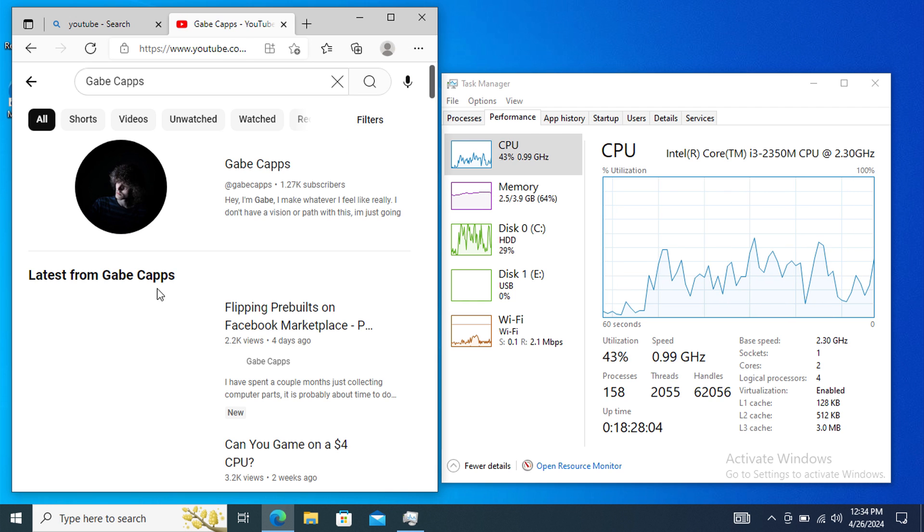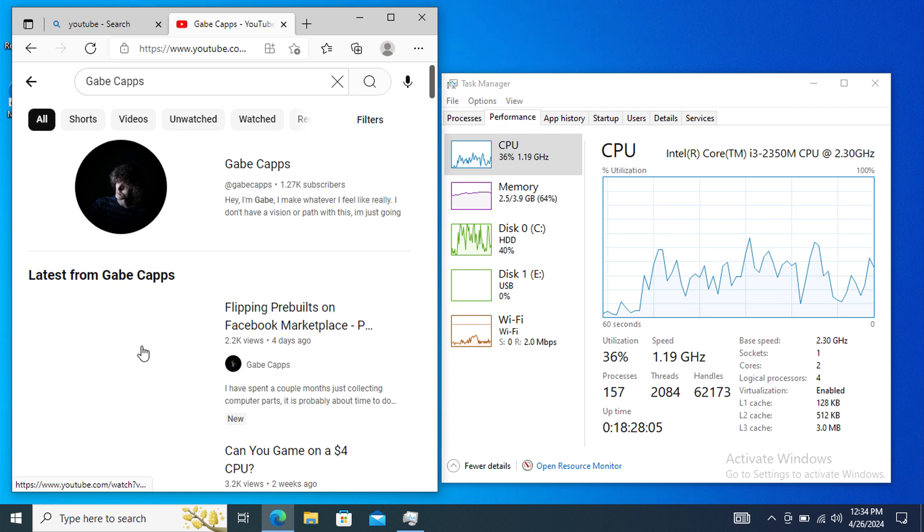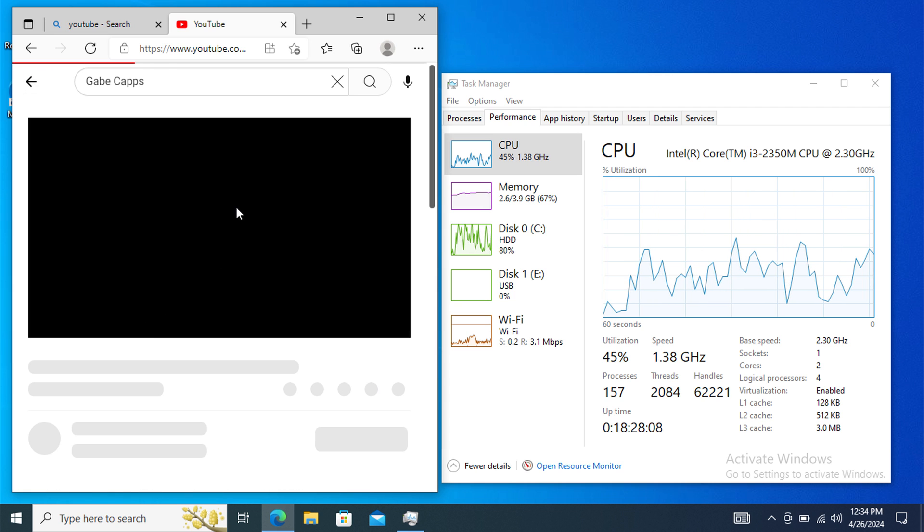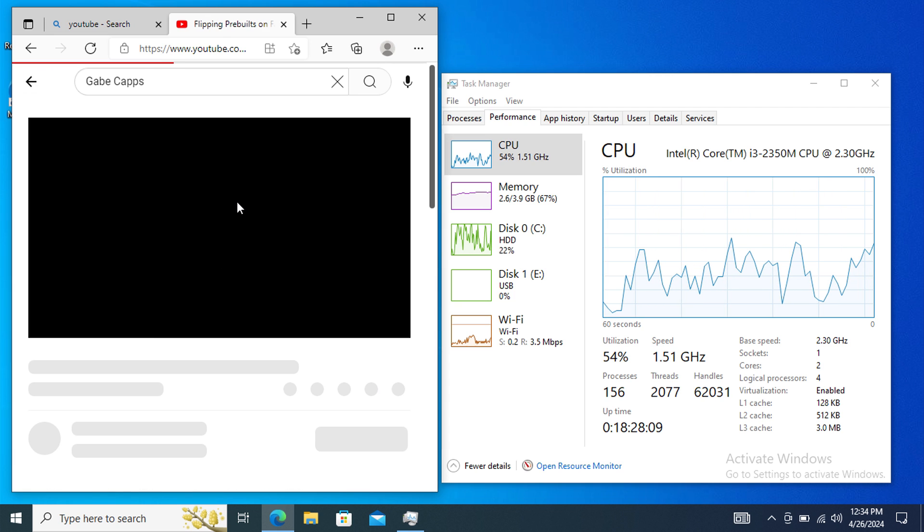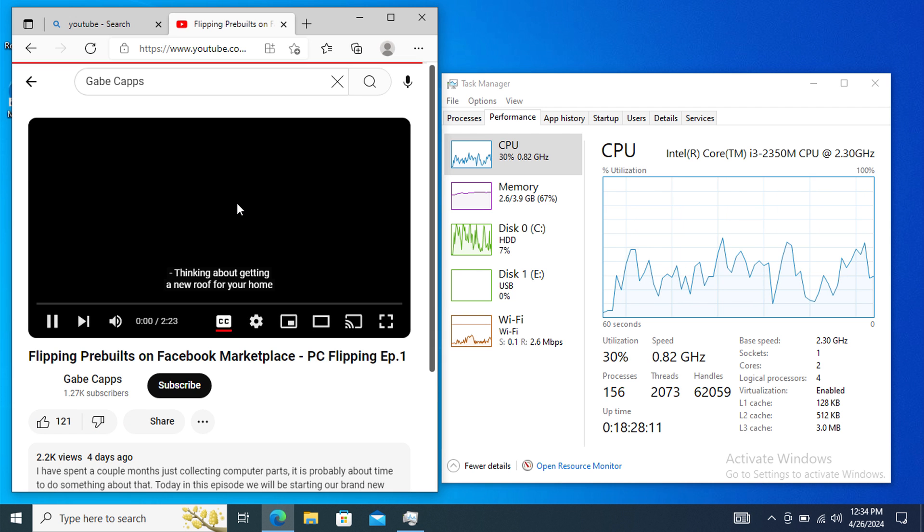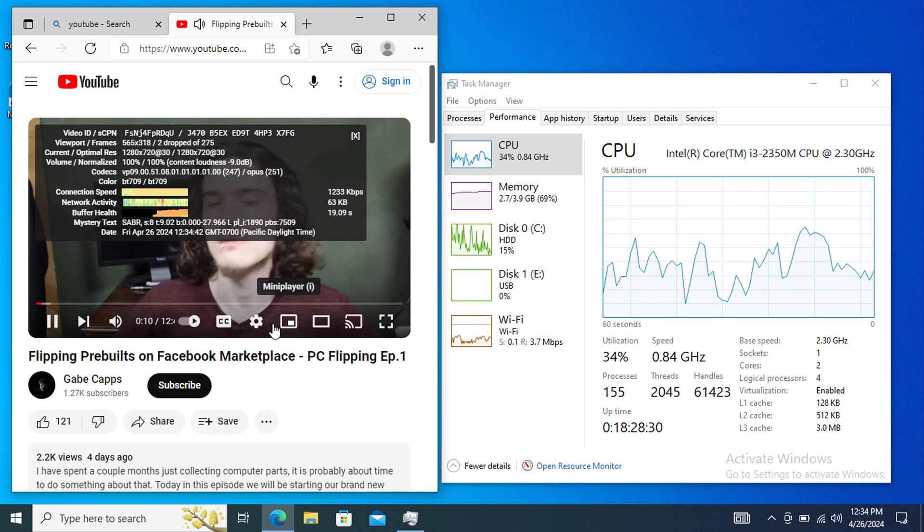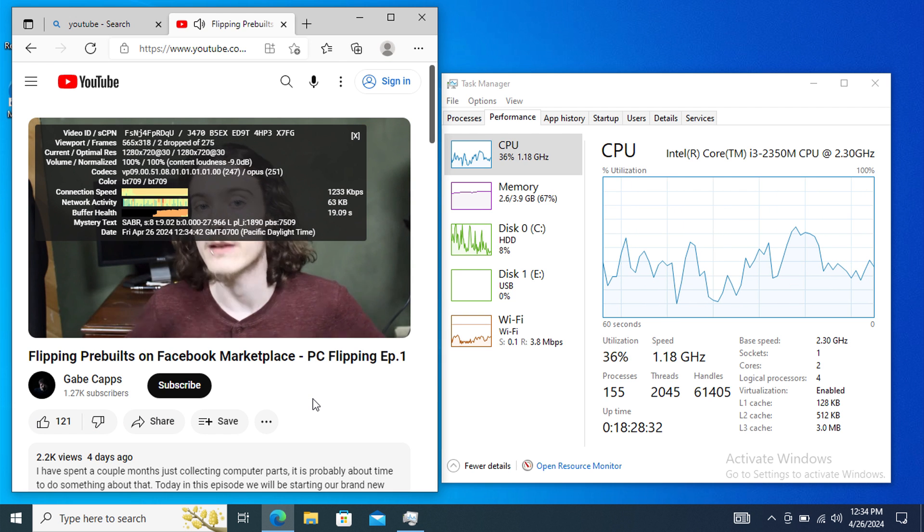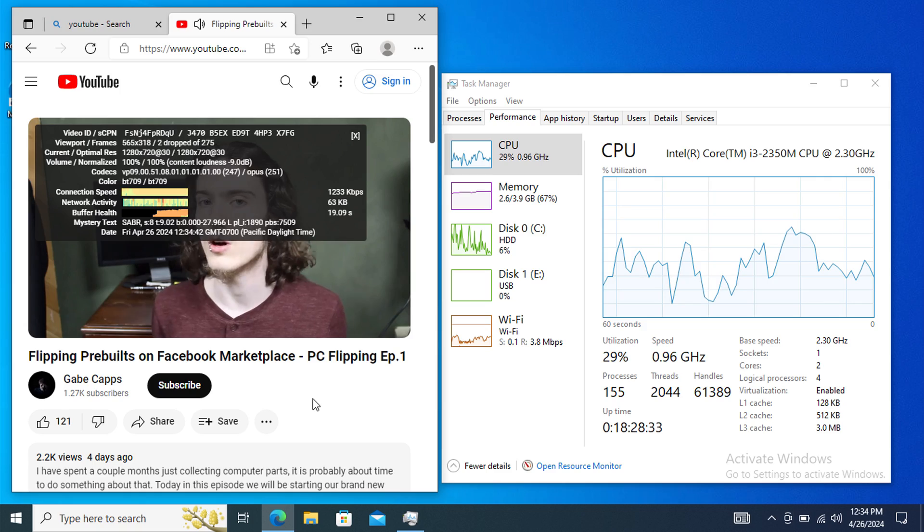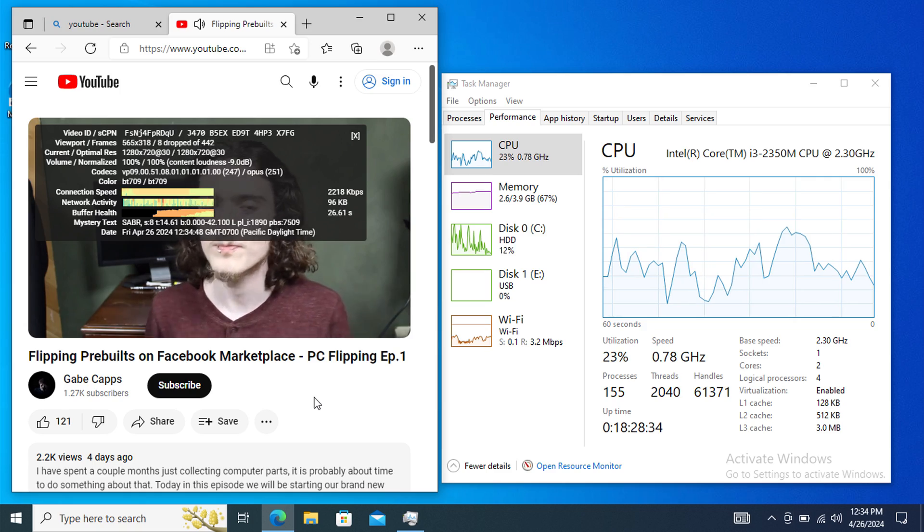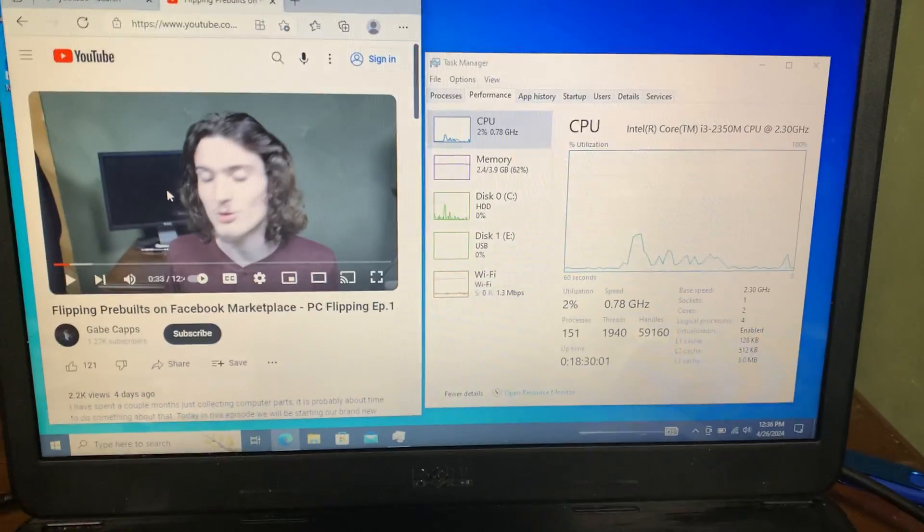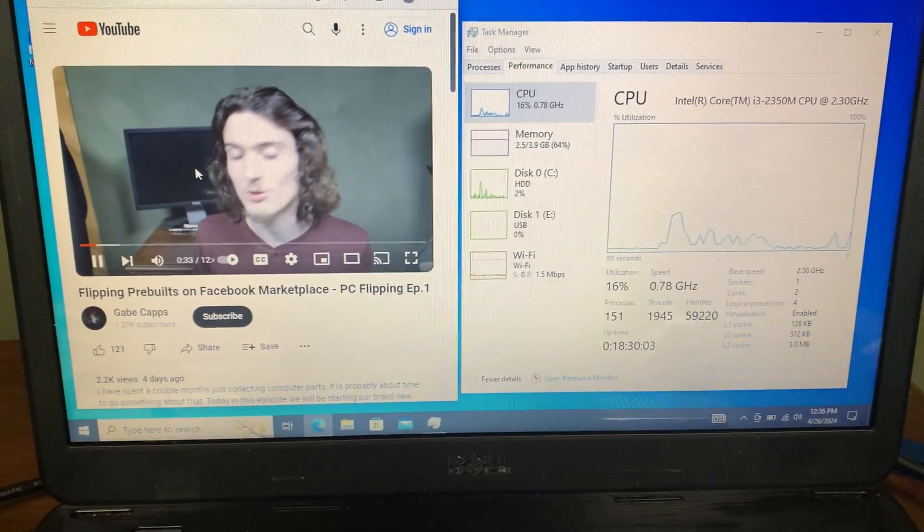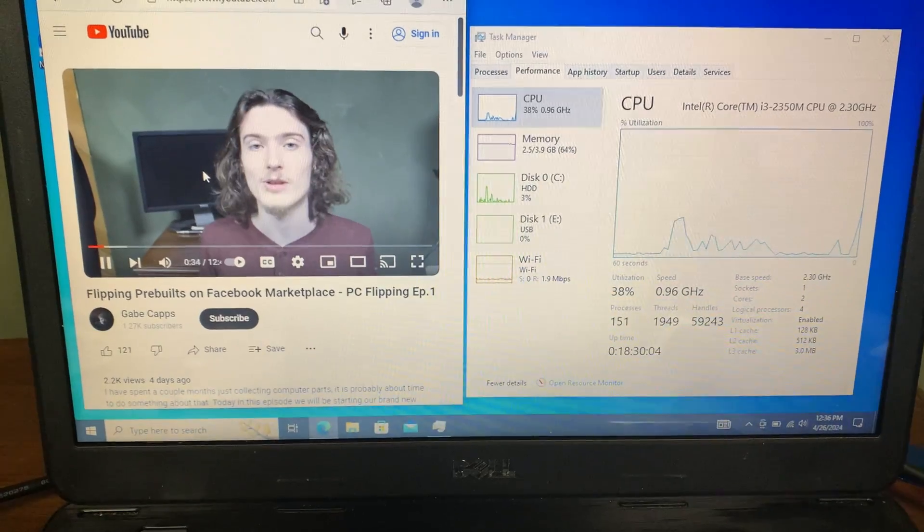As you can see, it took a while to load. I did not expect much. Last time I got on this computer, it wouldn't even open a tab. But just running YouTube is using 70% of our RAM and almost half of our CPU. Also, the speakers on this laptop are not that good.